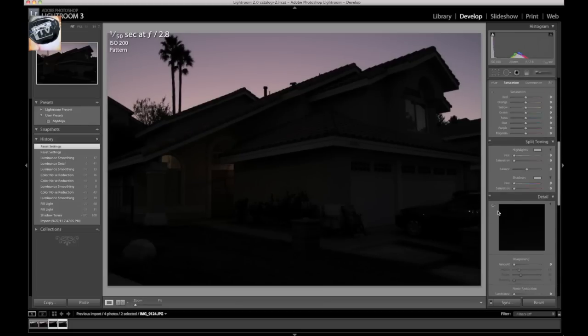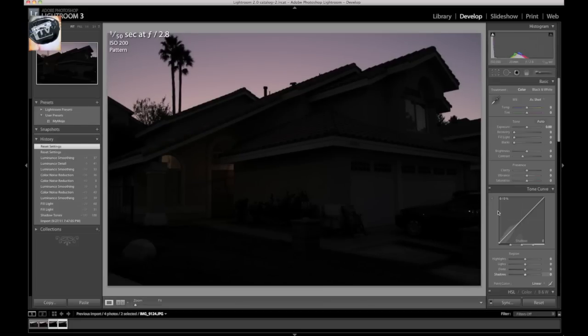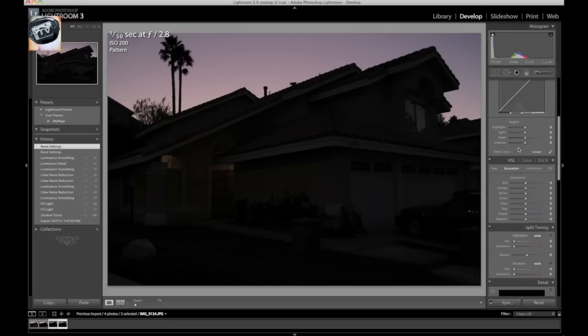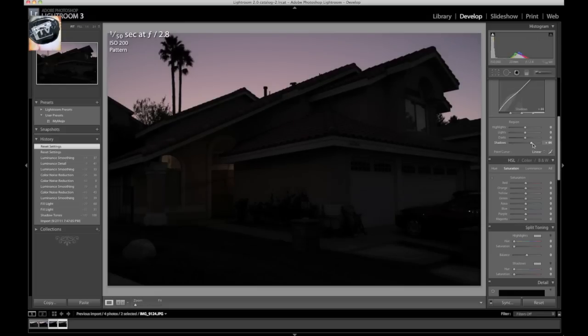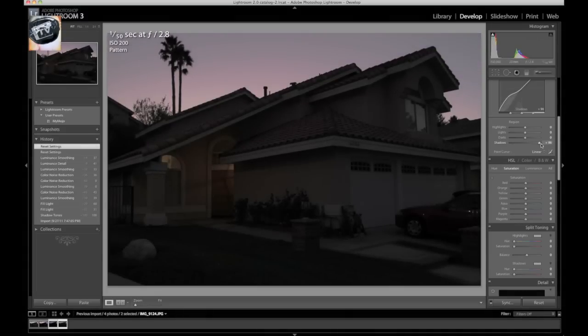So let's try and lighten up this image a little bit to see what we get out of this. Let's first go down to our shadows here and bump up our shadows. Let's see where this takes us.